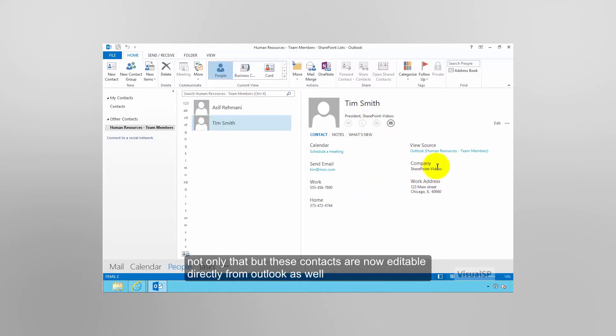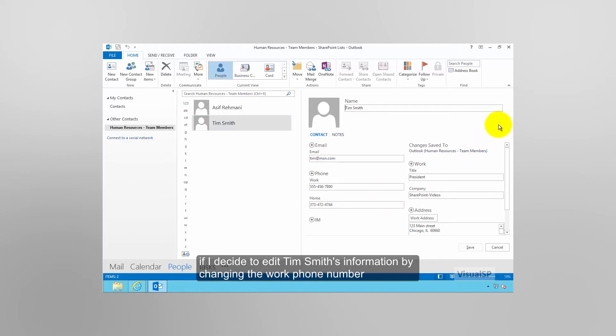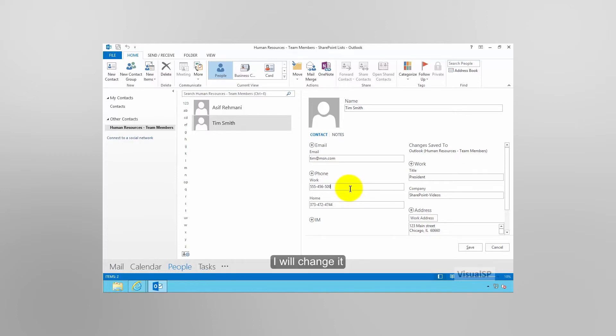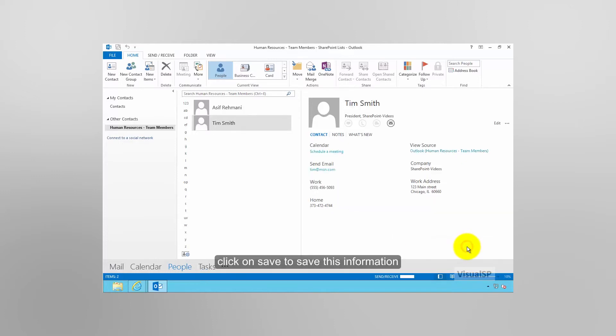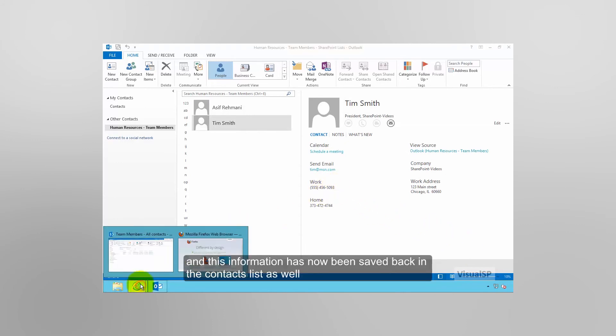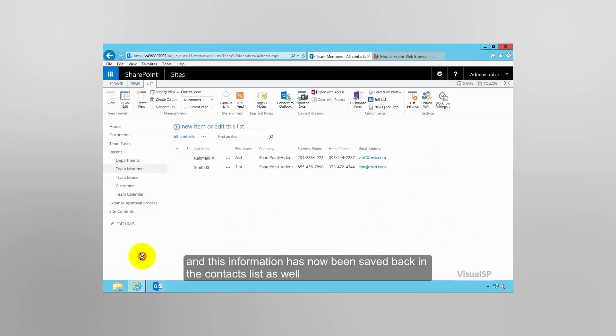So if I decide to edit Tim Smith's information by changing the work phone number, I will change it, click on Save to save this information, and this information has now been saved back in the contacts list as well.